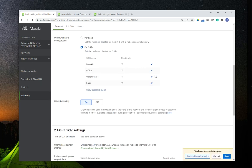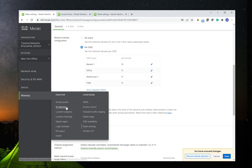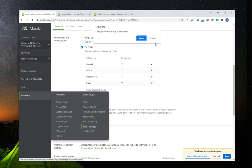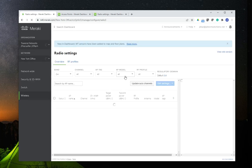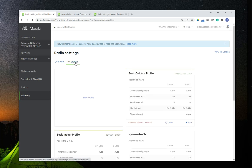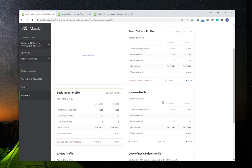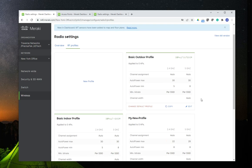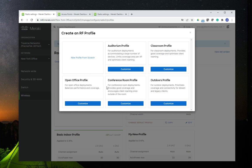Let's go over what you're going to do first in the Meraki console. You would go to Wireless, then Radio Settings. This is where you're going to find RF profiles. As you can see, I have a couple of profiles that I have copied and created, but the default settings are basic indoor and basic outdoors. If you click on New Profile, you're going to see that Meraki has five pre-configured templates that you can use.